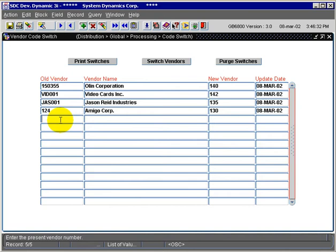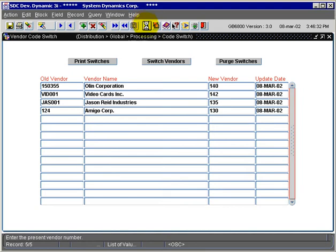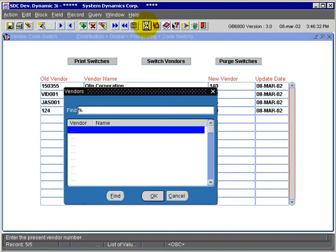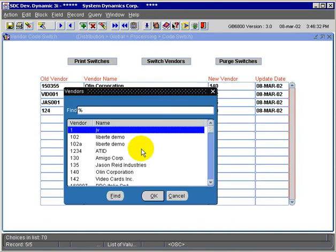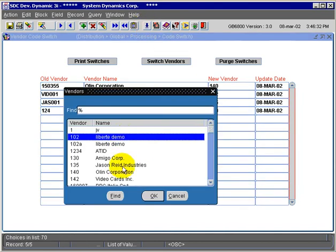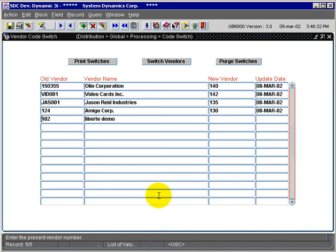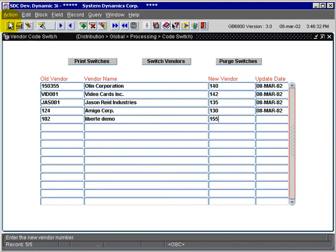I can go to my list of values for the existing vendor codes and select a vendor to switch. We'll select vendor 102 from our list of values and renumber it to vendor 155. Save the record.